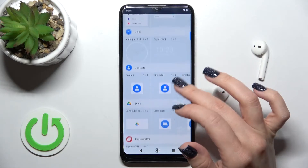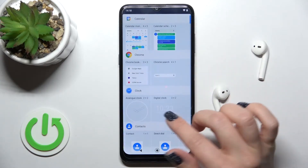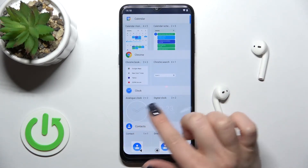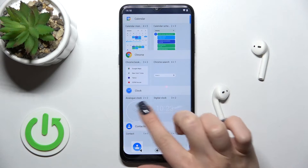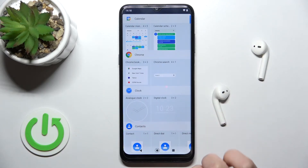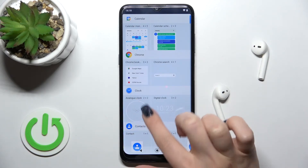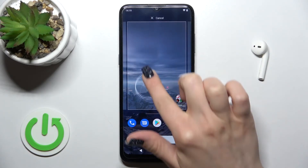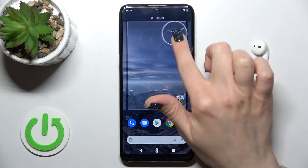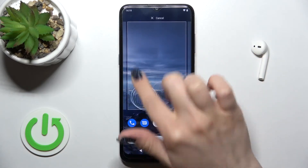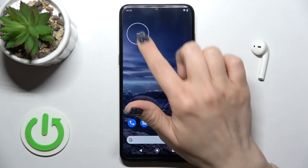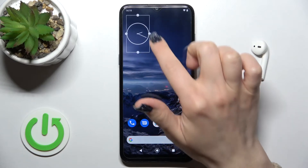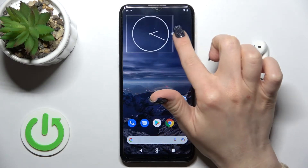For example, we can add the clock. Here we can see two different types of clocks — for example, we can add the analog one. Just hold it and drag it to the position where you want to add it.